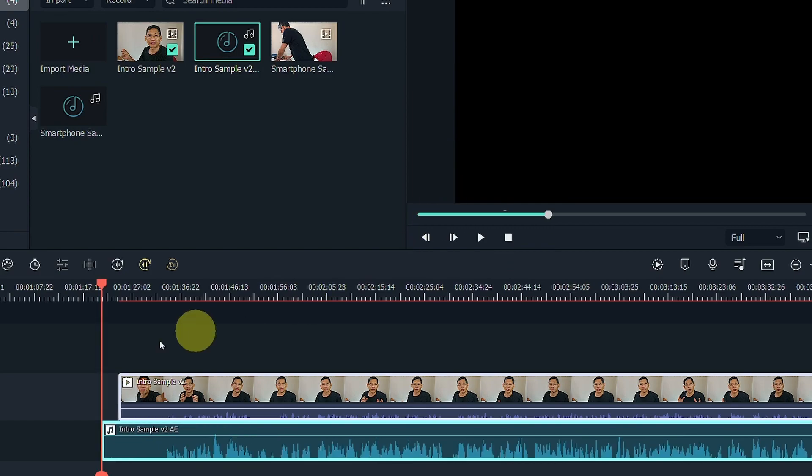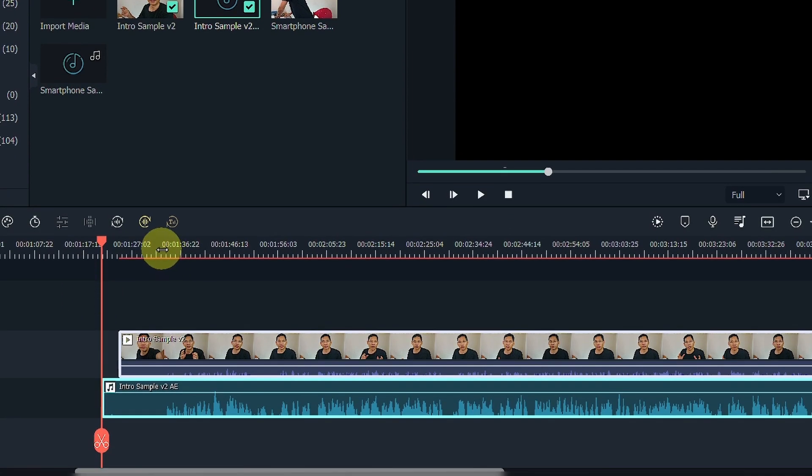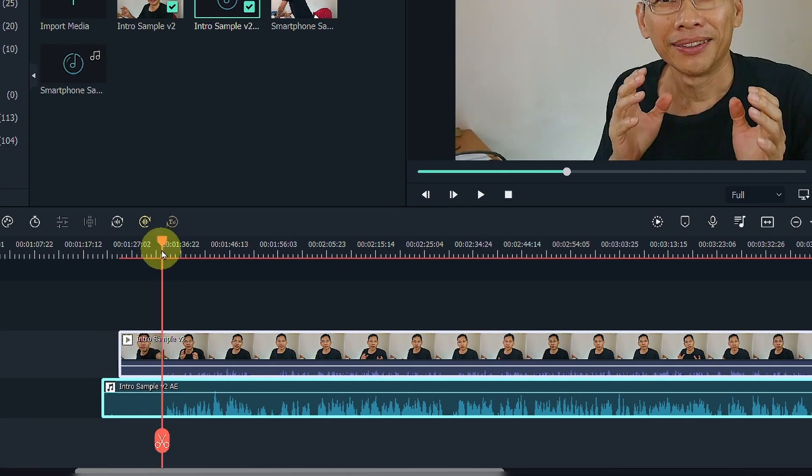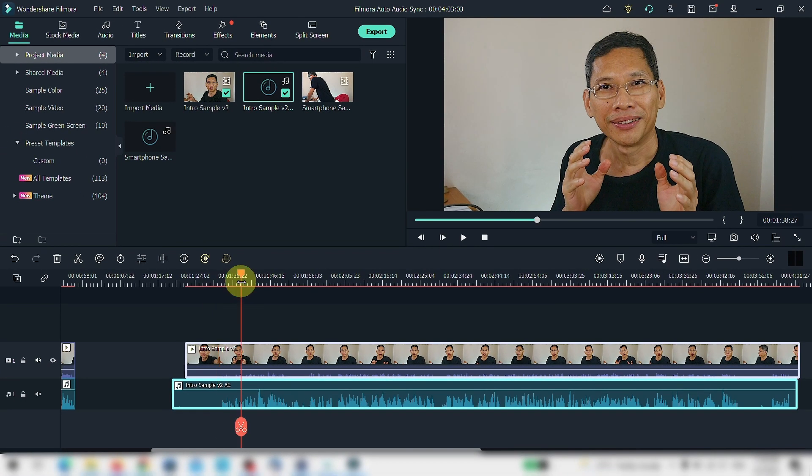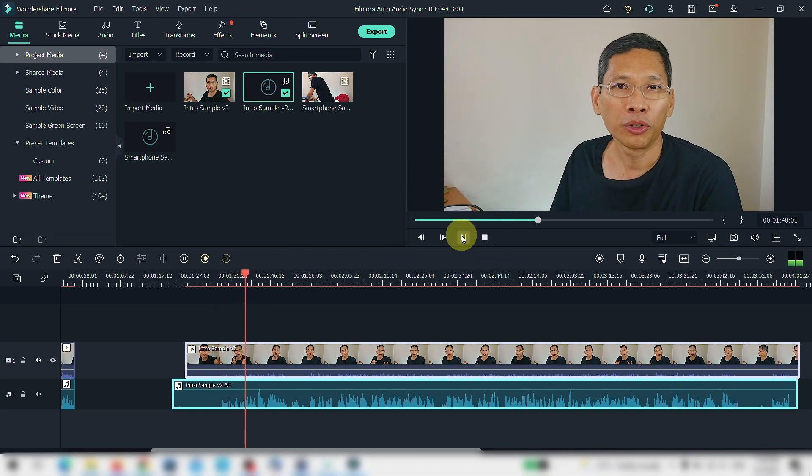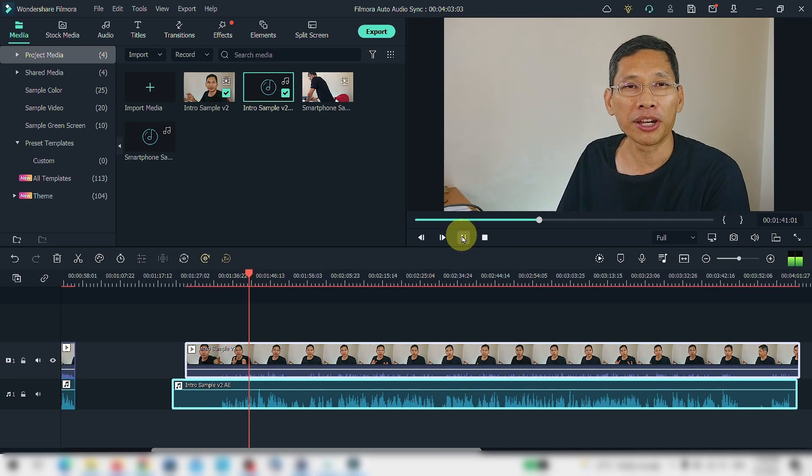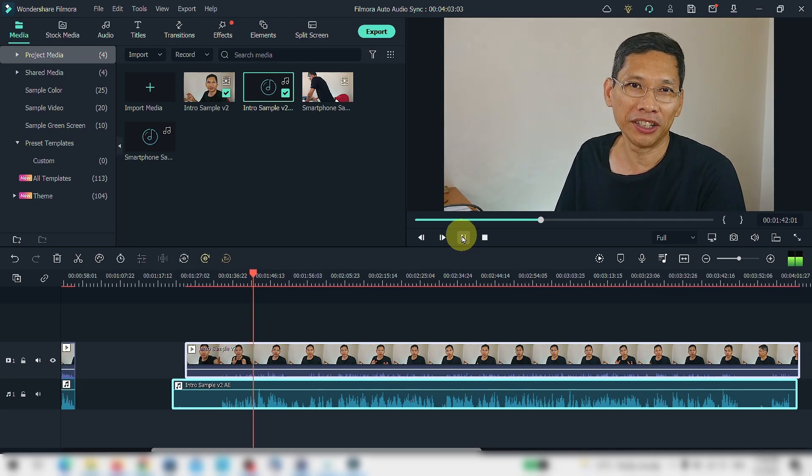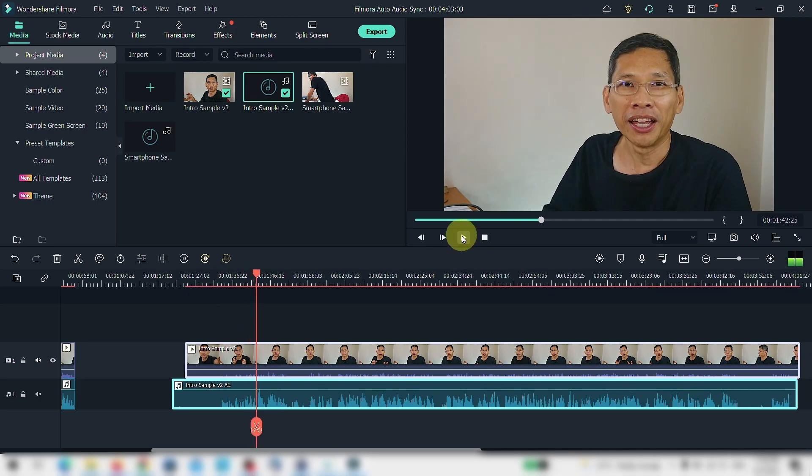And the tracks are perfectly synchronized. Let's take a listen. The lazy dog. The quick brown fox jump toward the lazy dog.